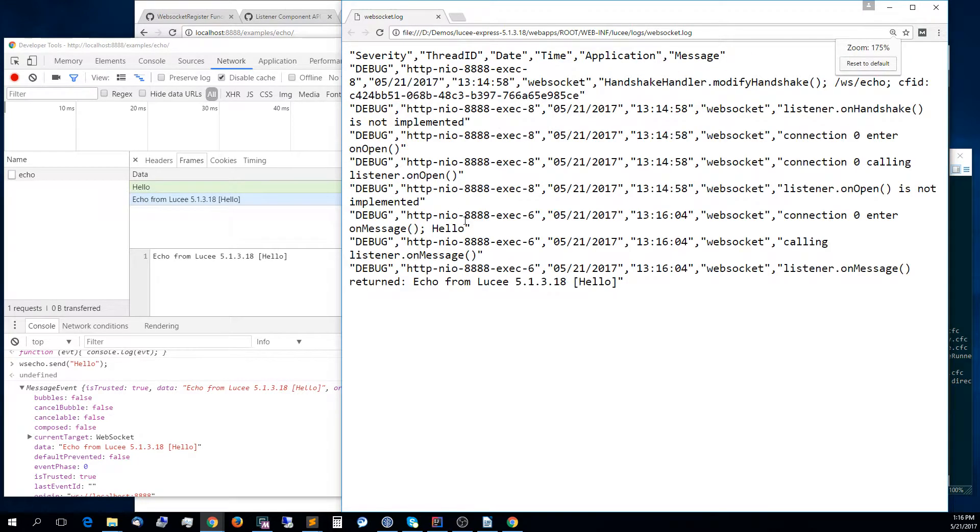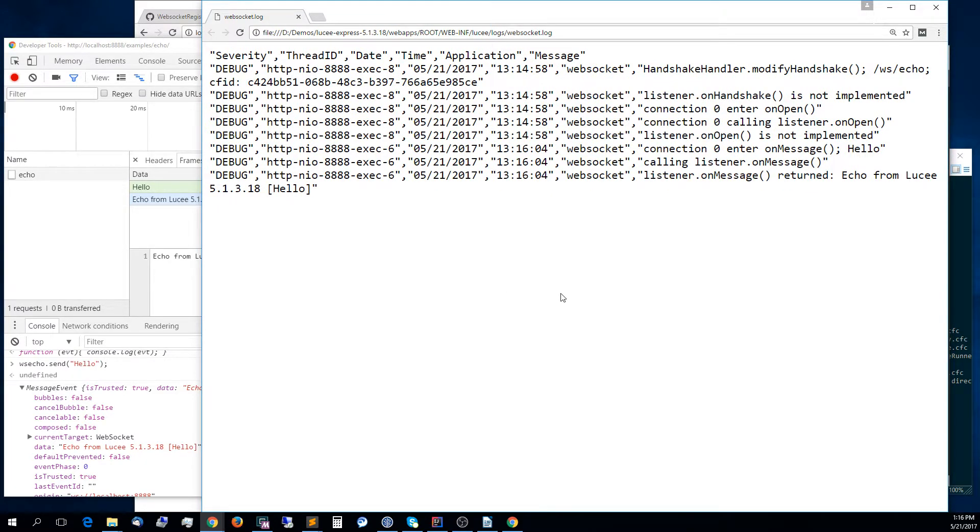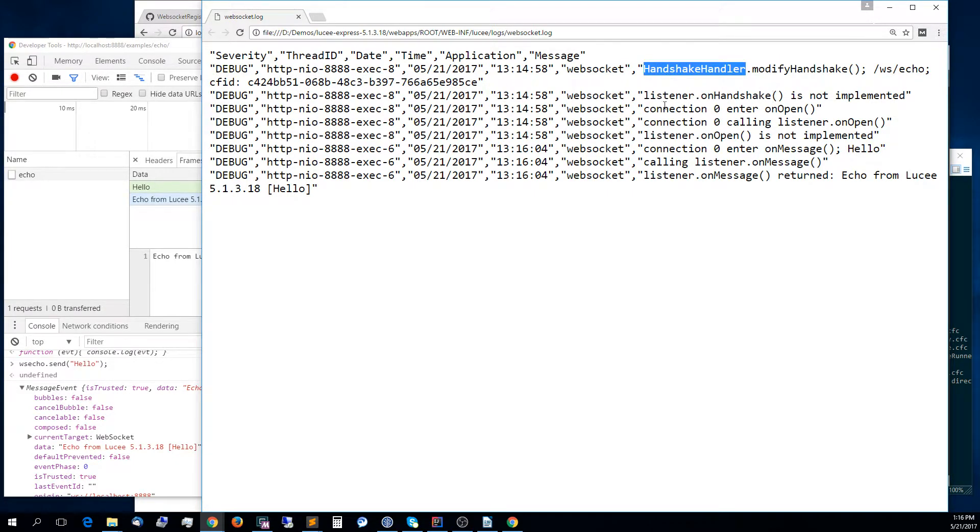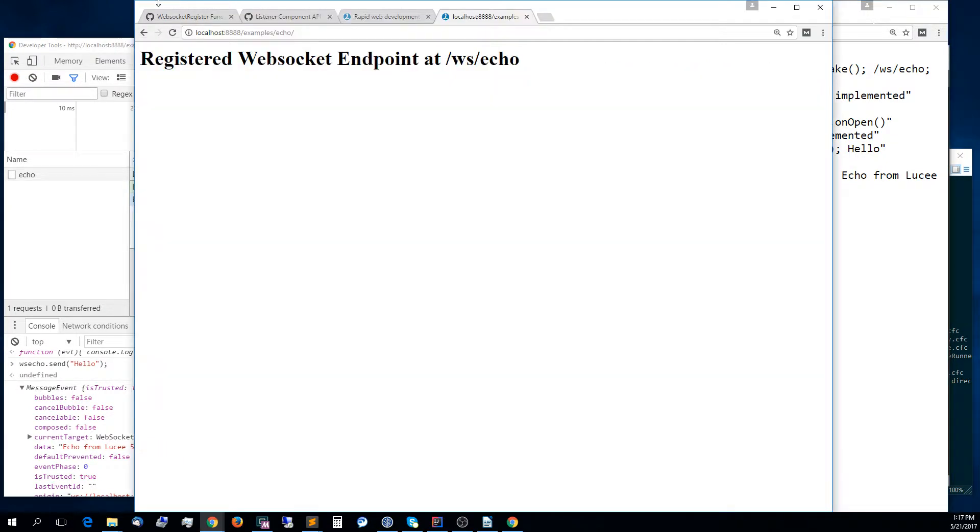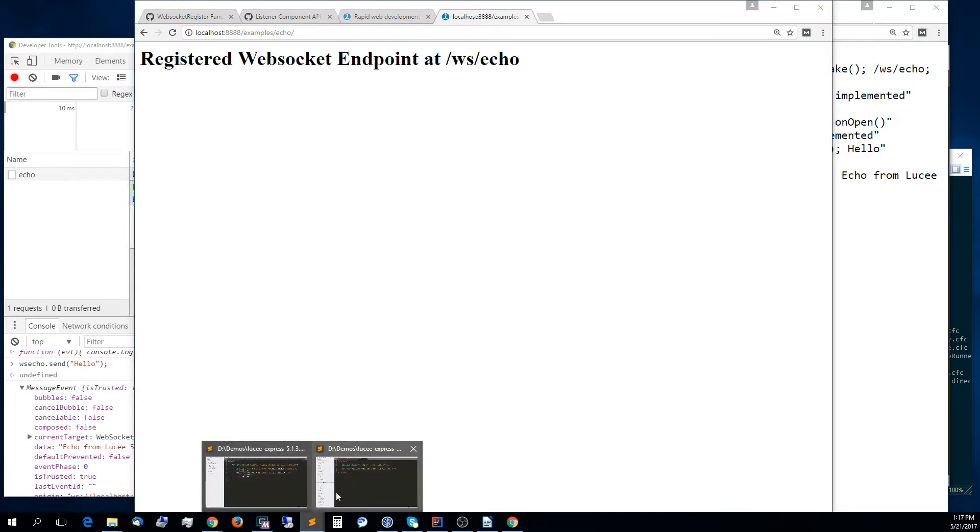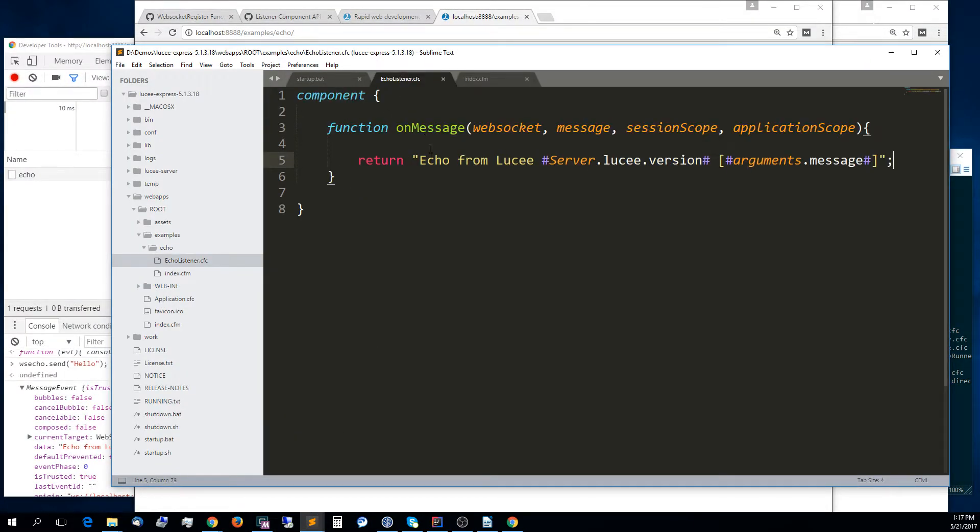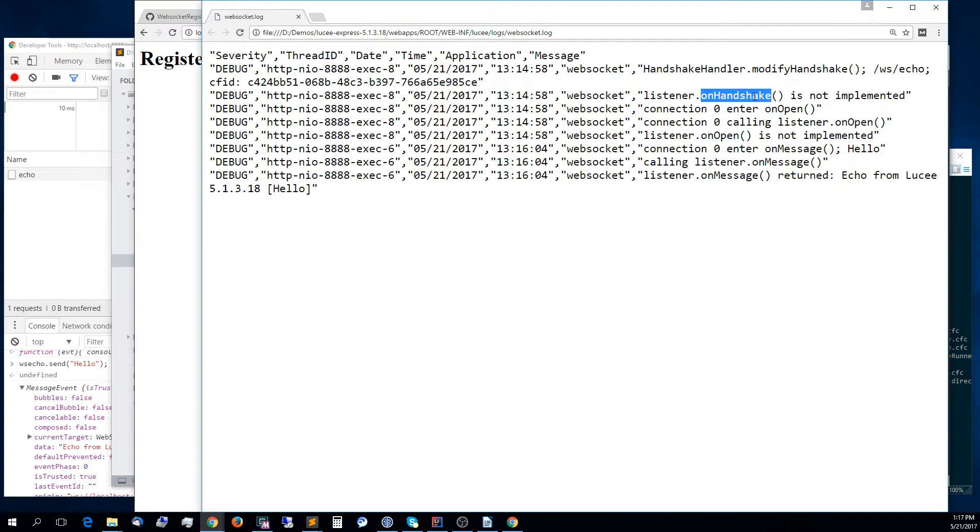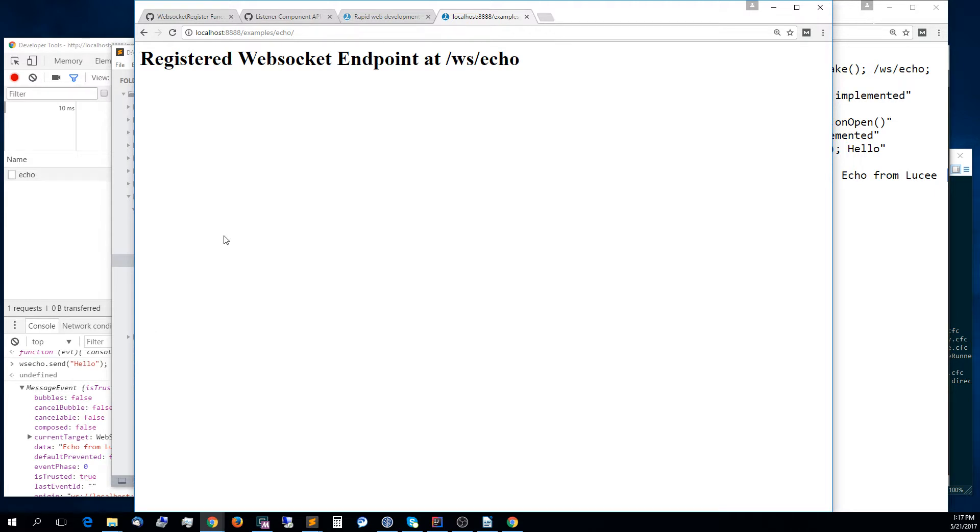If we go to the log, you can see here a bunch of information about what happened in the extension. You can see that the connection went through the handshake. CFID was identified for the client. It tells you, for example, that onEndCheck is not implemented in the listener because we didn't implement anything. We only implemented the onMessage method. onEndCheck is not implemented, onOpen is not implemented, but then onMessage returned this message, and that's what we received also on the JavaScript end.